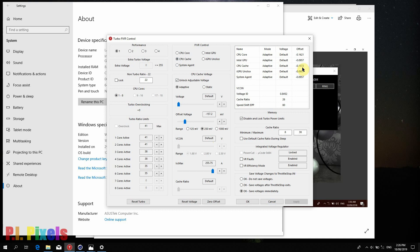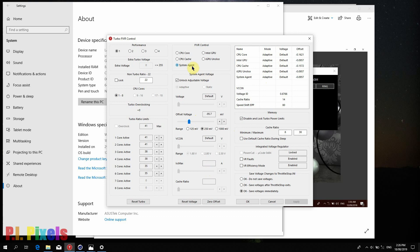Most of the changes will be in the Integrated Voltage Regulator. Cache is undervolted to minus 157.2 mV with ICC Max all the way. Core usually has the same values as cache, but on my unit I get better benchmark scores if I have it undervolted to minus 162.1 mV with ICC Max pushed all the way. System Agent, Intel GPU, and iGPU on Slice are also undervolted to minus 95.7 mV.